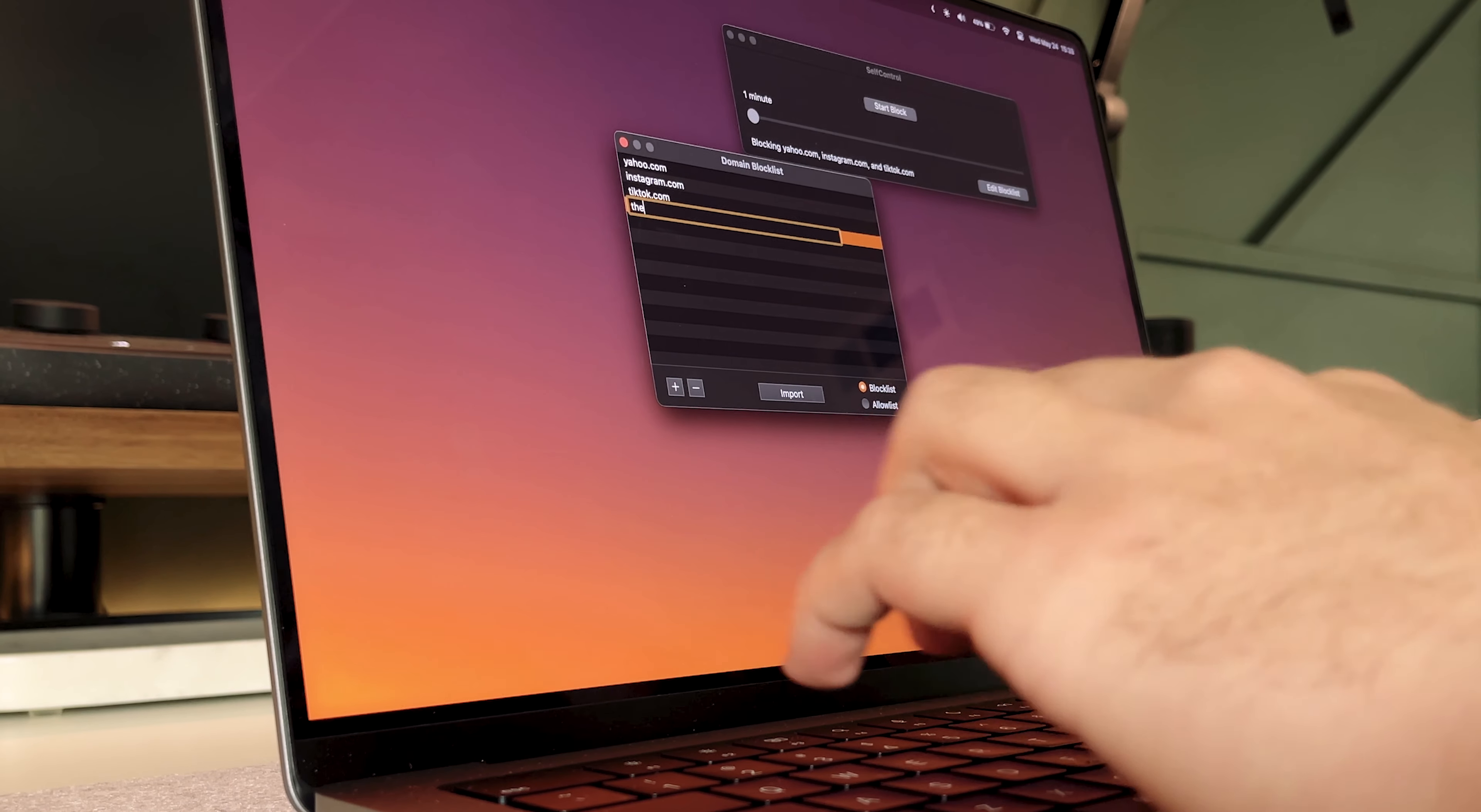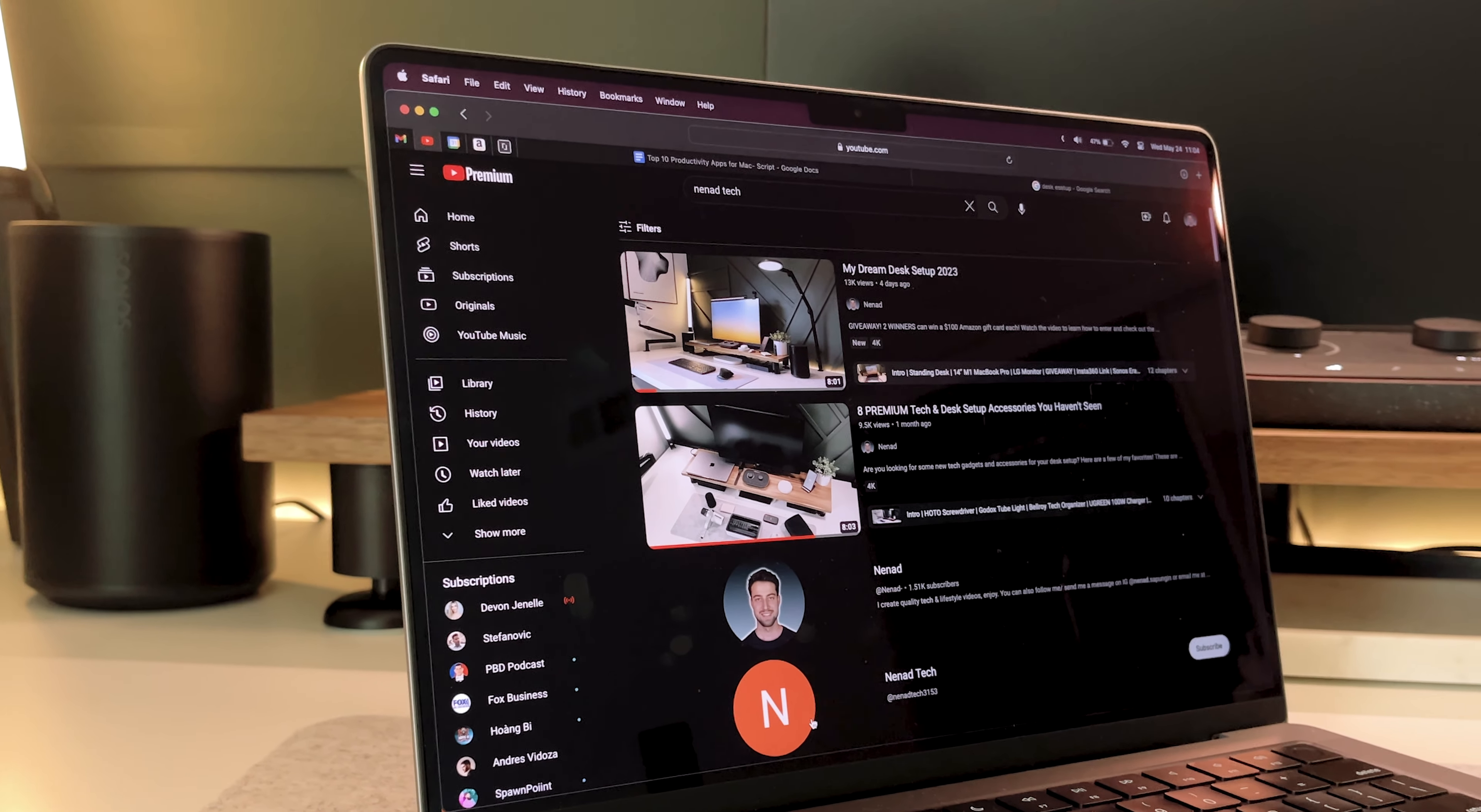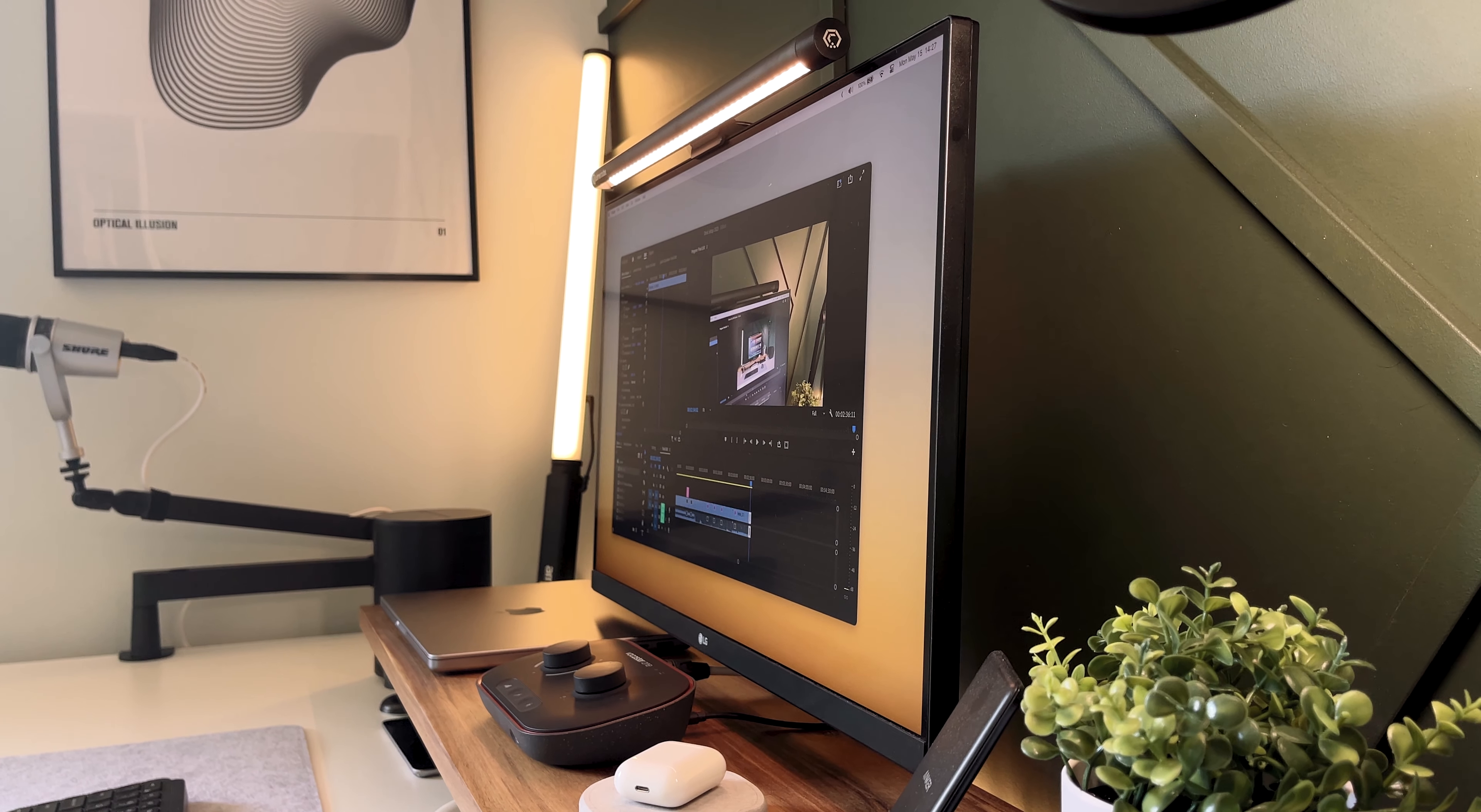Now real quick, if you liked this video so far, go hit the like button and subscribe to the channel. It really means a lot to me, so I just want to say thank you.